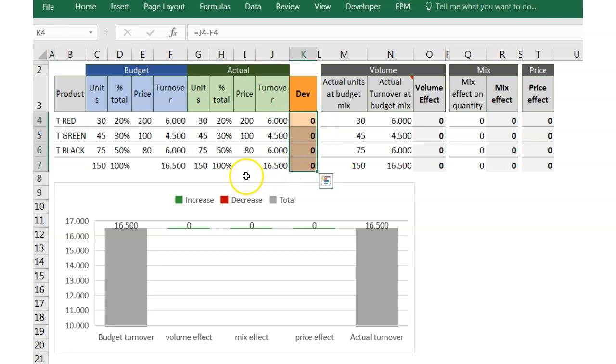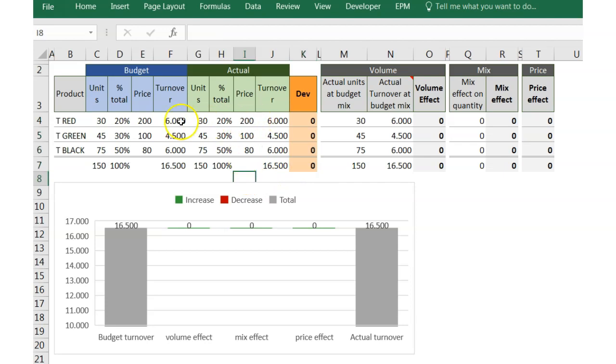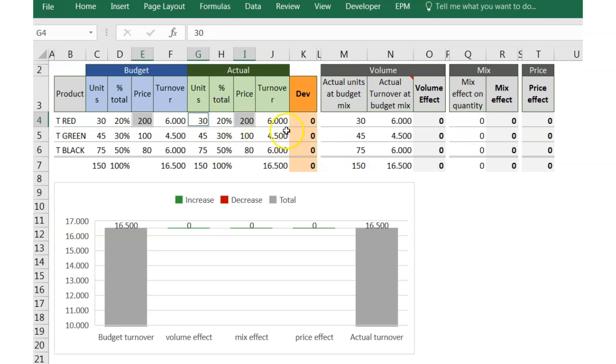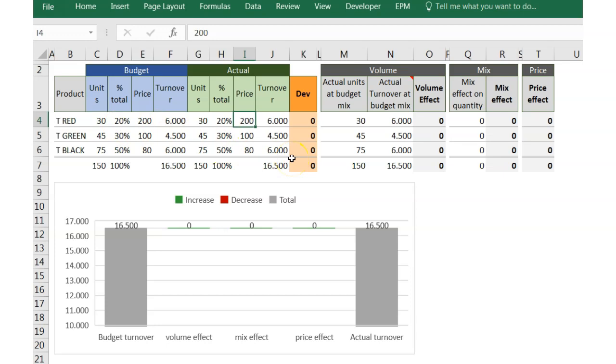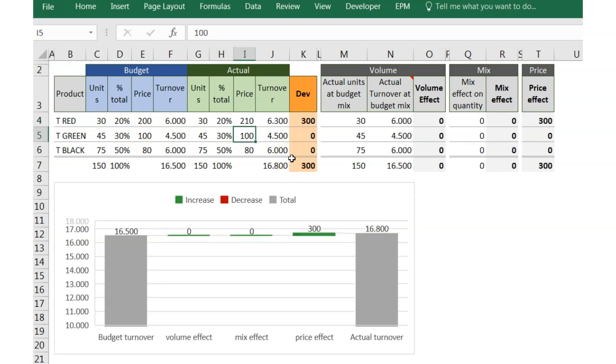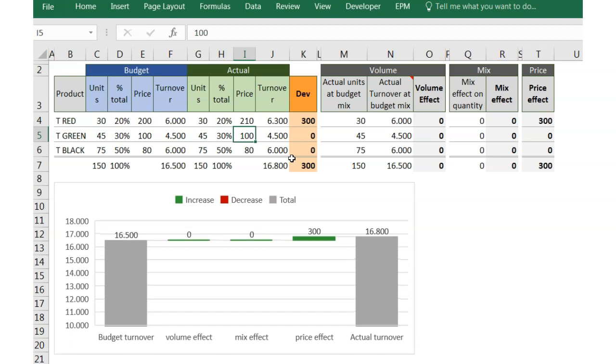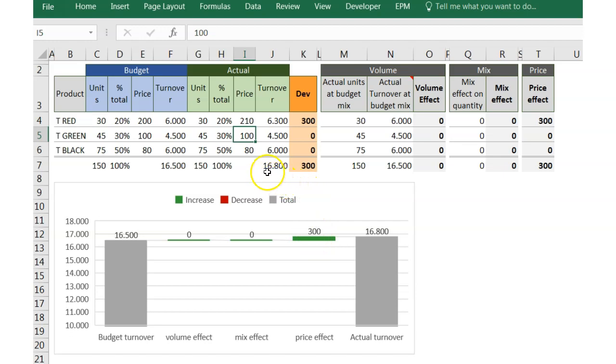We can start with maybe the easiest one, the price effect. This effect is calculated as the difference between actual and budget price multiplied by the actual units. So if we take one of the references, for example TRED, and we increase the actual price up to €210 per reference, we get a positive deviation of €300, which is the result of multiplying €10 of higher actual price by the units sold.